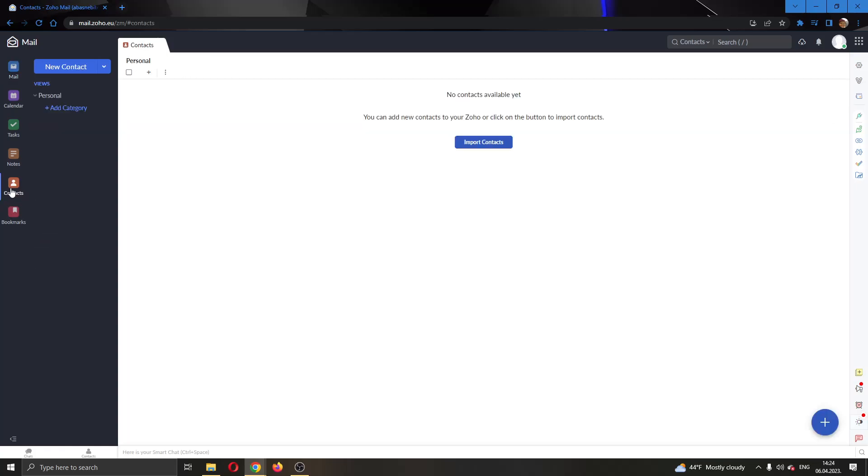Click on contacts and this will open up the contacts page. You can see that I do not have any contacts, which is why it allows me to import contacts.